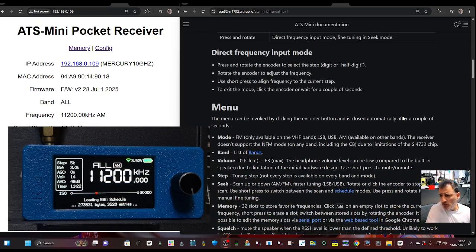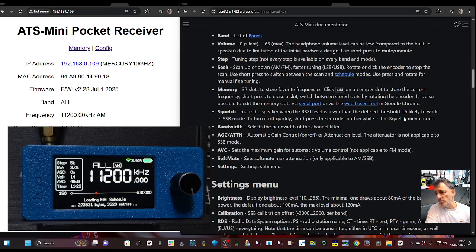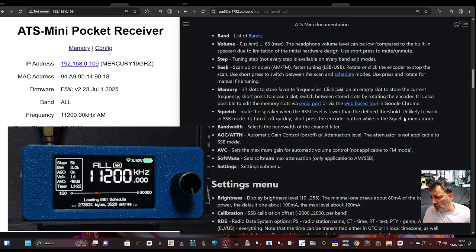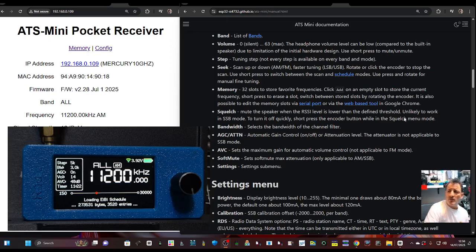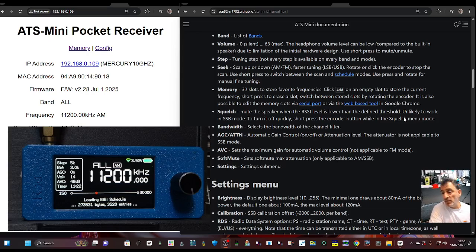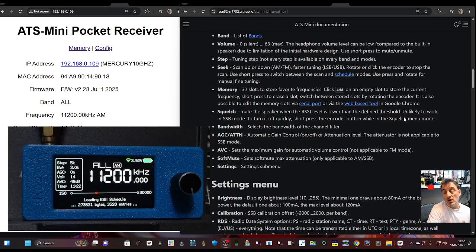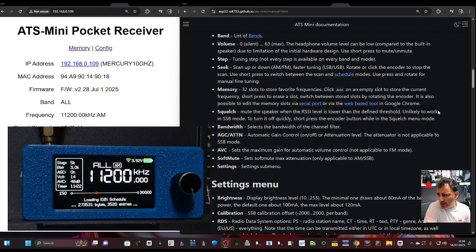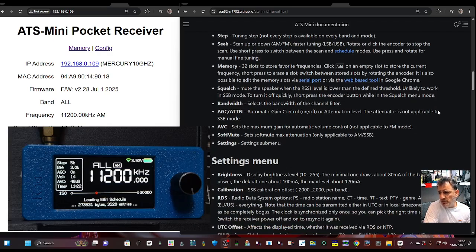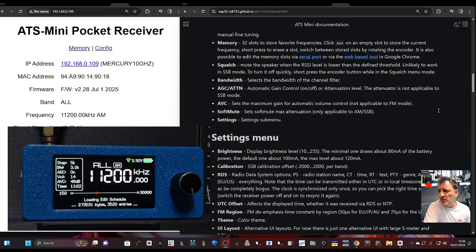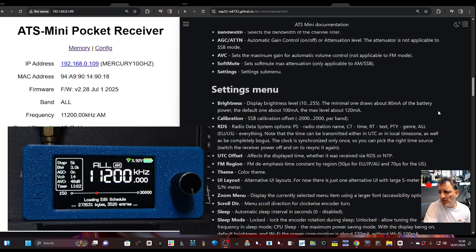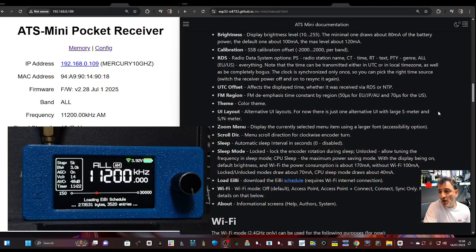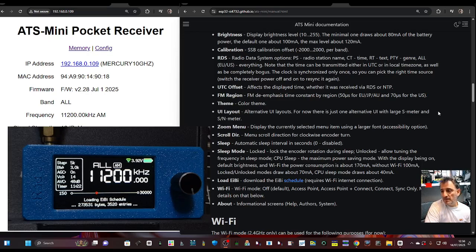Menu, mode, band, step, seek, scan, squelch, memory, 32 slots. And it says, yeah, it is also possible to edit the memory slots via the serial portal, via the web based tool. Okay. Well, I haven't been able to change it yet, but I'll have a go. In the browser squelch, bandwidth selections, AGC, attenuation, SSB settings, menu, brightness, calibration, offset, FM region.